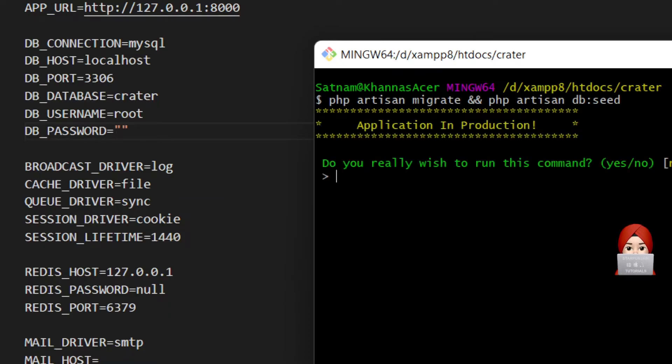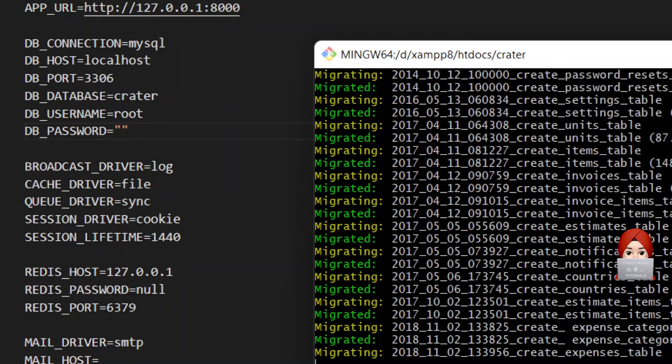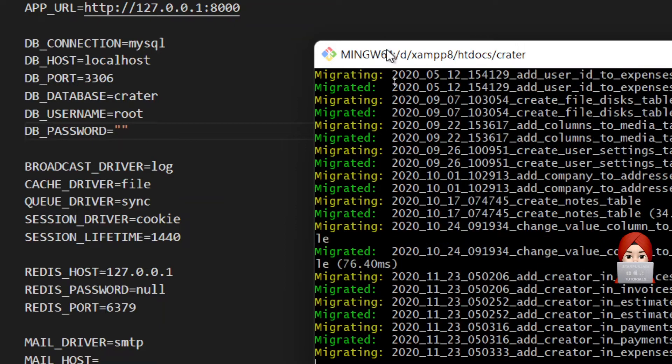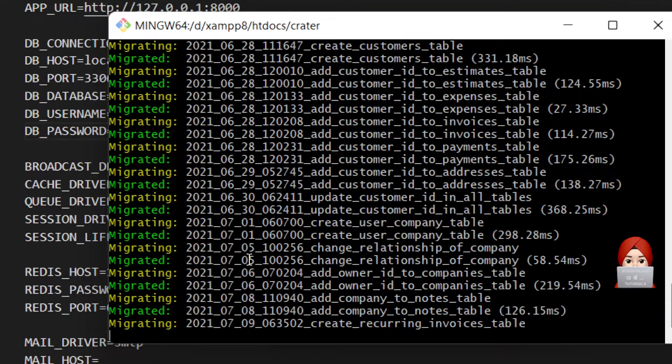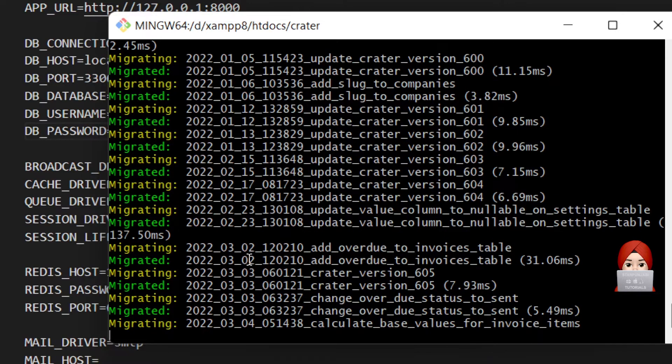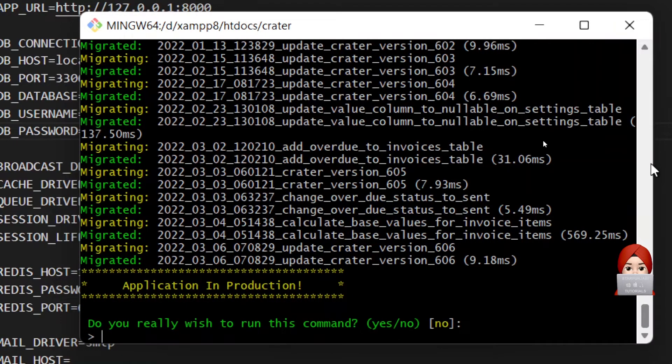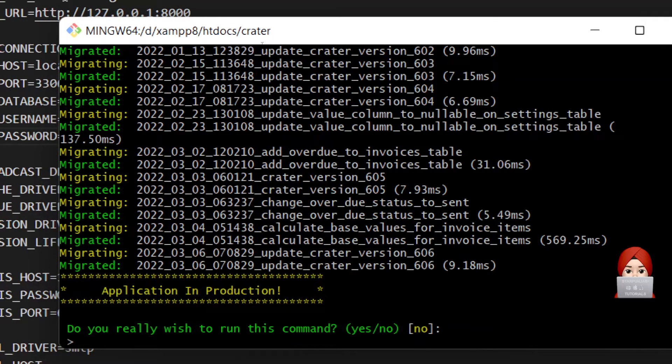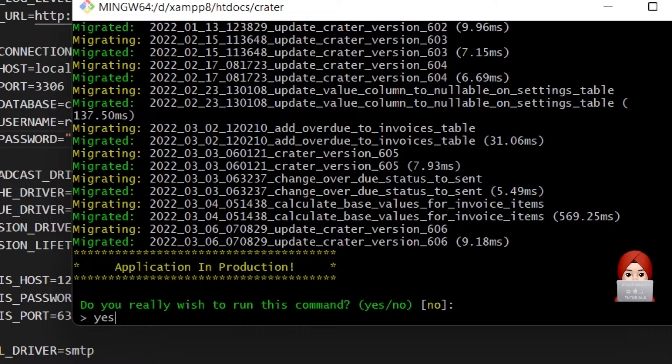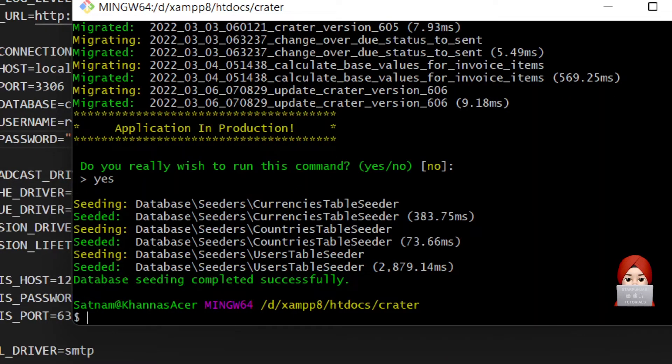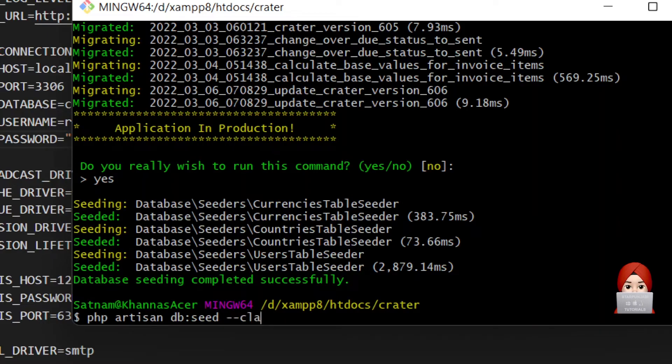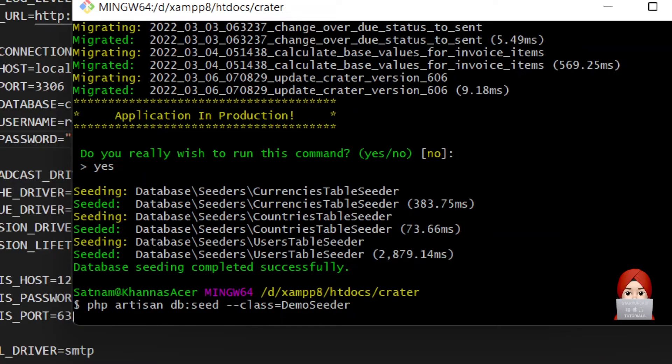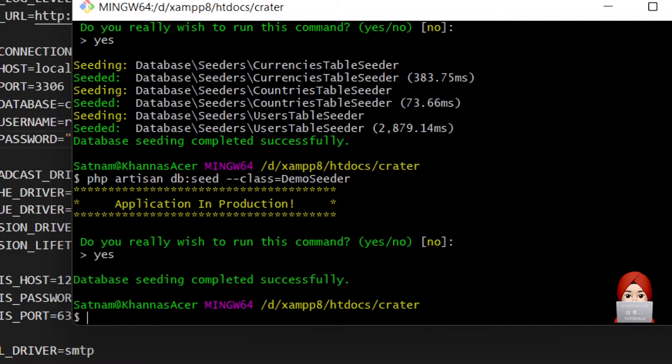Do you really wish to run? Yes. Now we have to seed demo seeder as well: db:seed, class equals demo seeder. D and S is capital here. Yes. That's it.